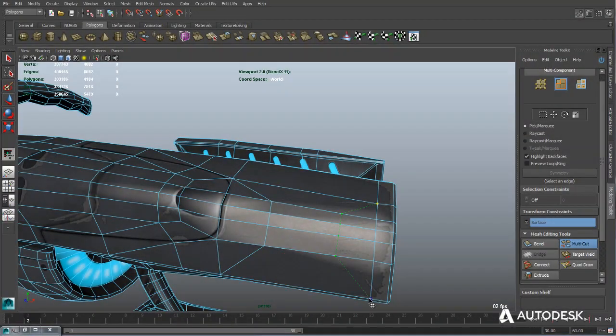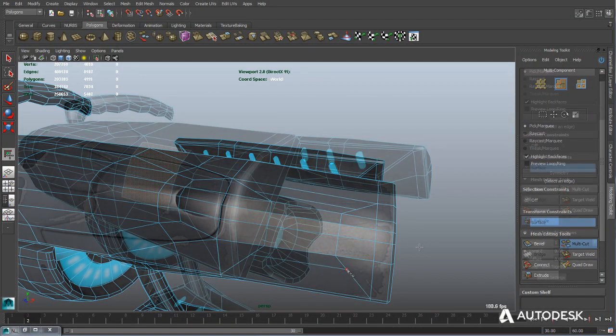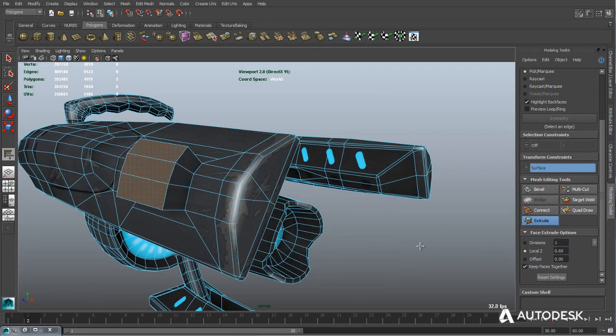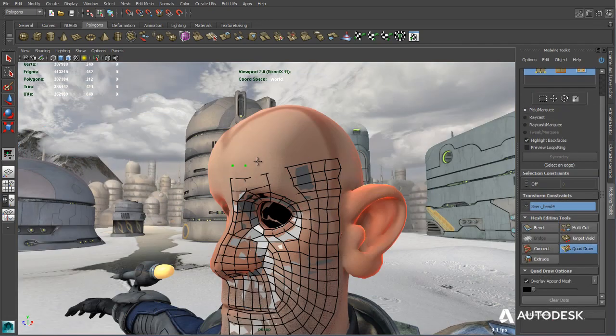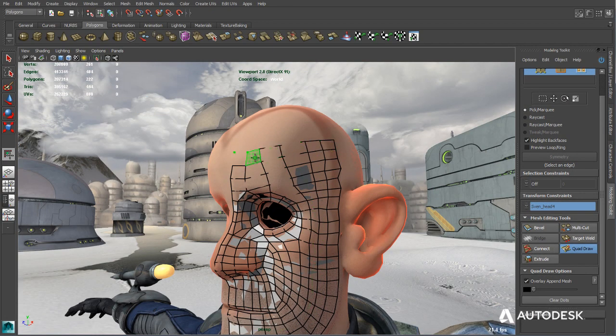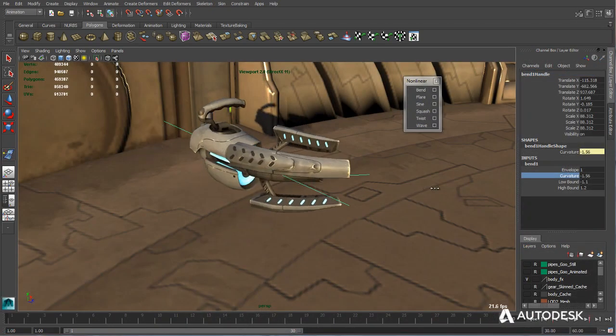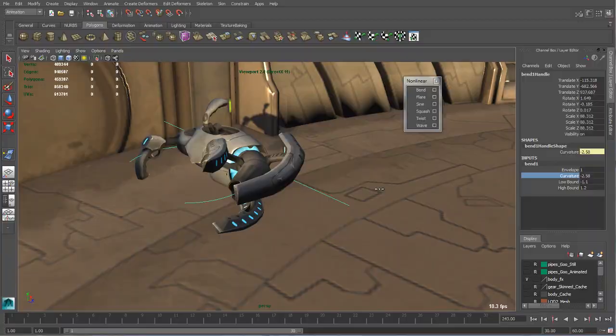With a production-proven and intuitive modeling toolset, Maya LT is designed to help artists efficiently create game assets suitable for a wide range of mobile devices.